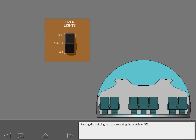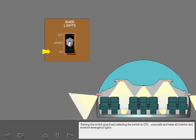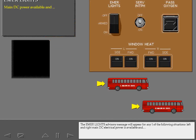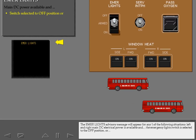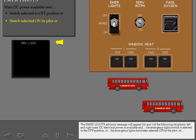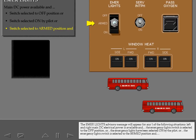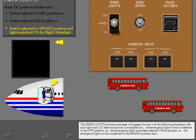Raising the switch guard and selecting the switch to on manually activates all interior and exterior emergency lights. The emergency lights advisory message will appear for any one of the following situations: left and right main DC electrical power is available and the emergency lights switch is selected to the off position, or the emergency lights have been selected on by the pilot, or the emergency lights switch is in the armed position and the emergency lights have been turned on at a flight attendant switch panel.